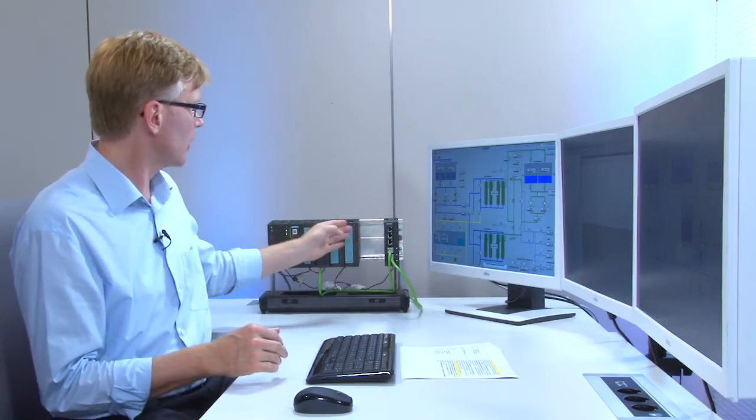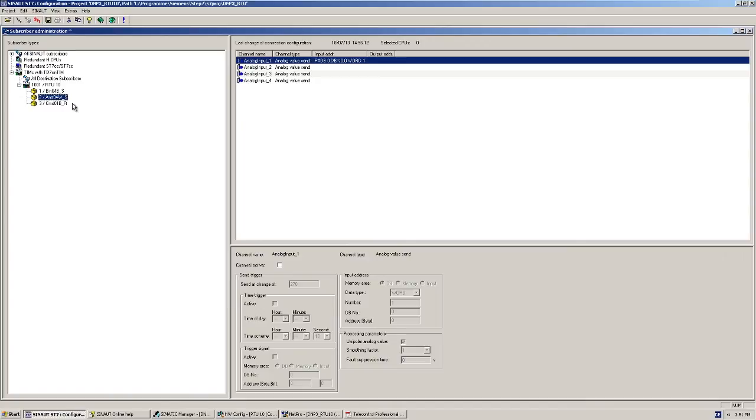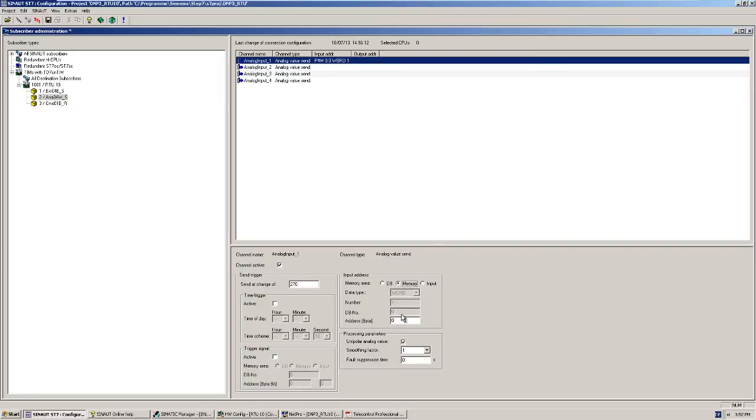Next, I set the parameters of the data object for transmitting the analog value. The analog value is read directly from the analog input module and converted to a physical measured value of type integer in the CPU. For the analog value, the first channel must also be activated and we specify the address where the CPU has stored the converted analog value.